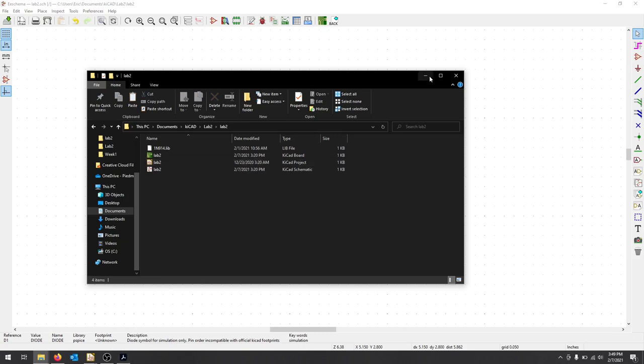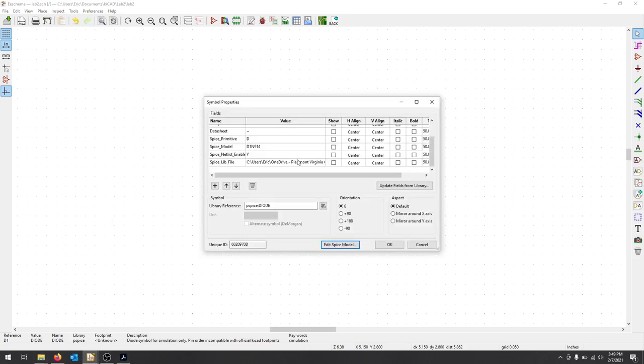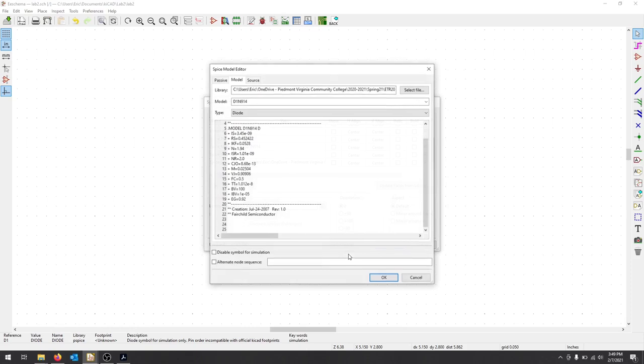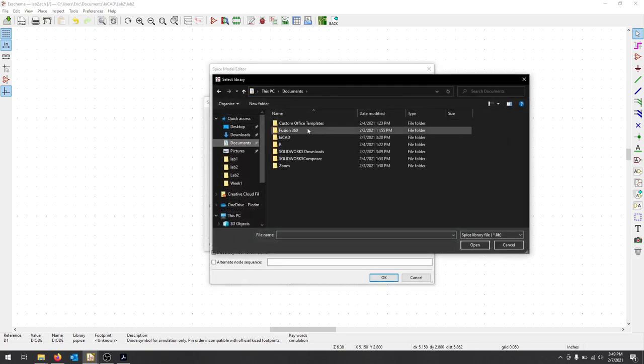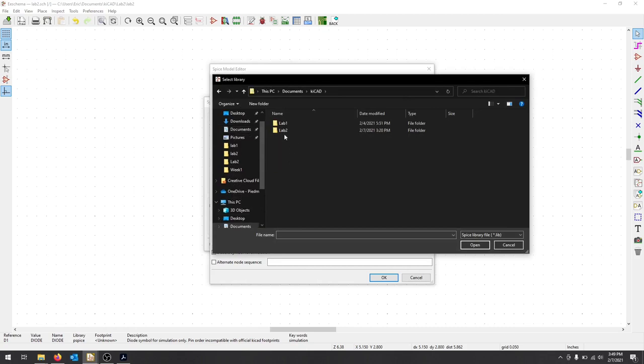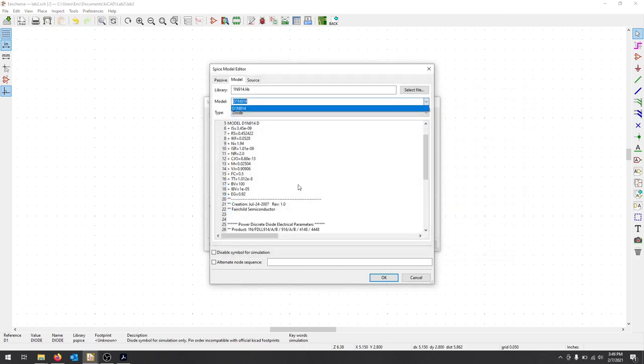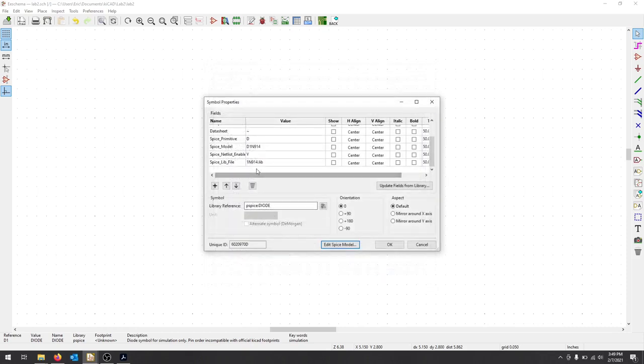Then what I can do is update this field, or I can edit the Spice model again and choose that model within that, and it should give me a little bit clearer definition. So now see how the library is not a huge, long list. It's just the SpiceLib file right within our project. So it's kind of nice. Now you have a separate instance within your project.